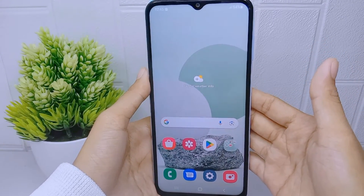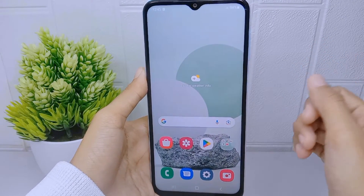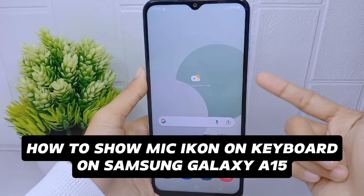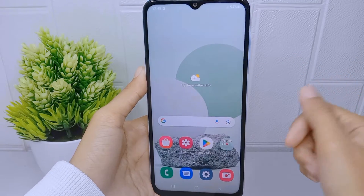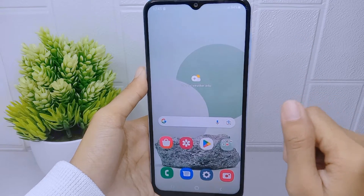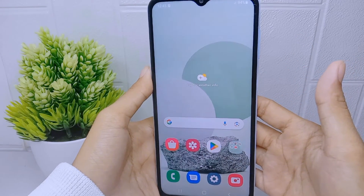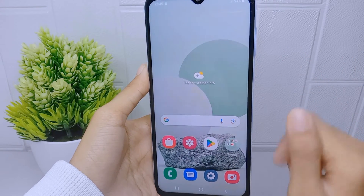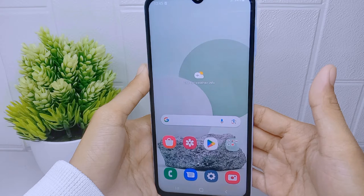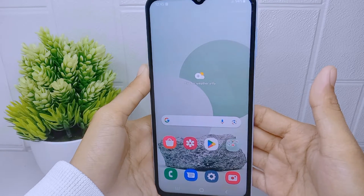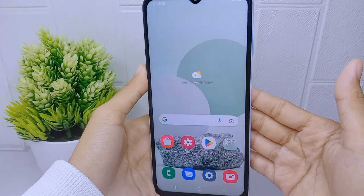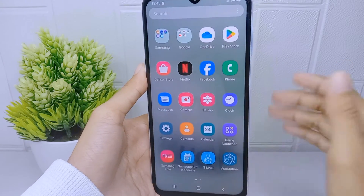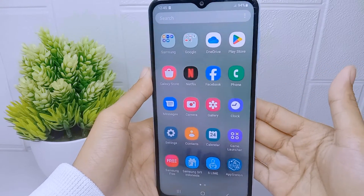Hello everyone, I want to provide a tutorial on how to show the mic icon on the keyboard on Samsung Galaxy A15. Voice input provides an accessibility option for individuals with motor impairments or conditions that make typing difficult. It allows them to interact with their device and input text using their voice, making it more inclusive and accessible for a wider range of users.